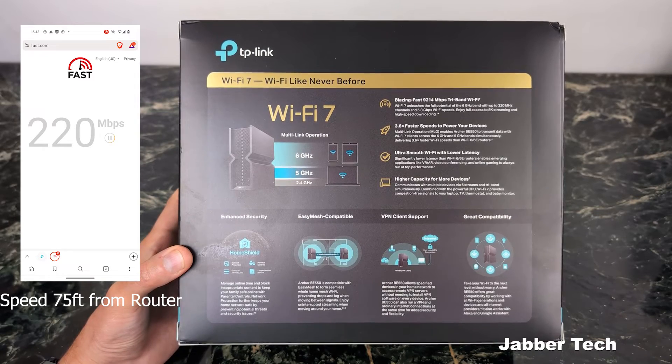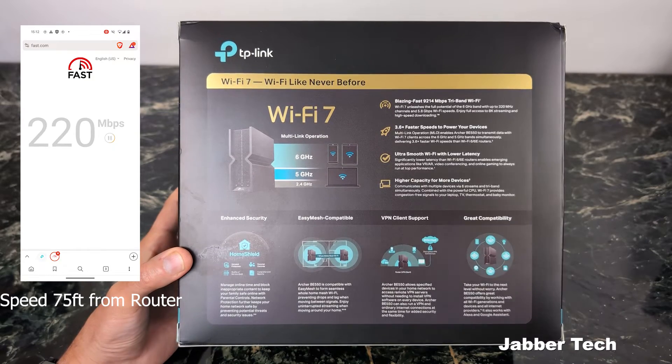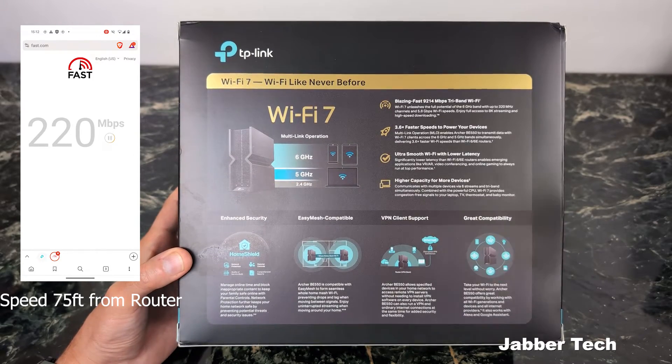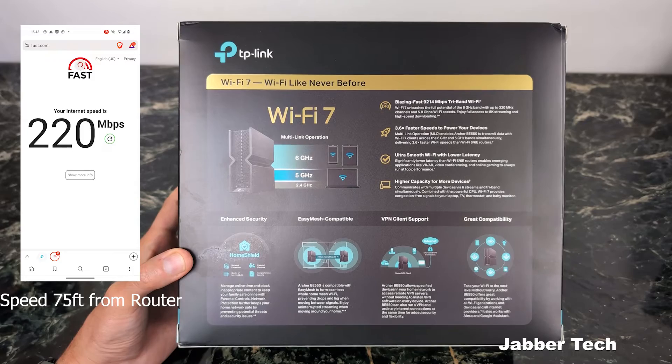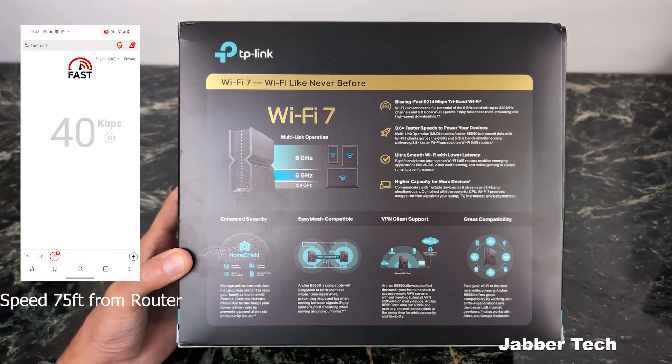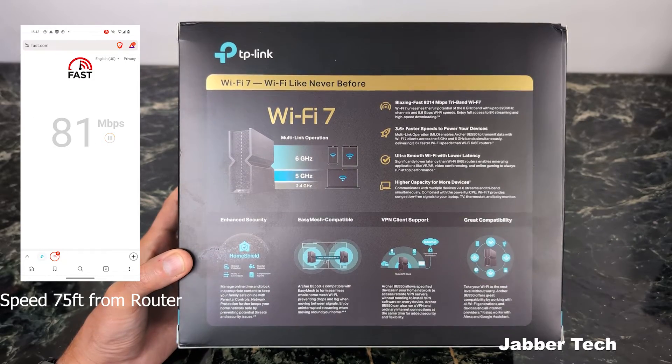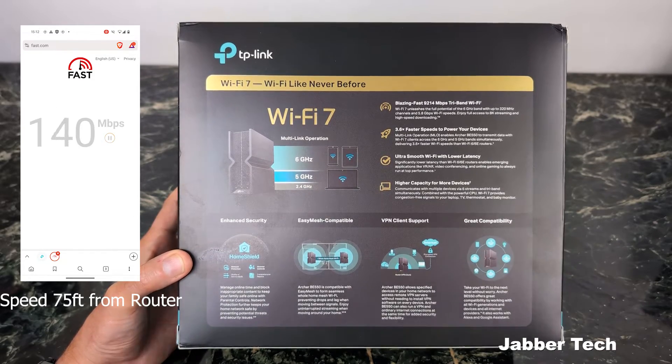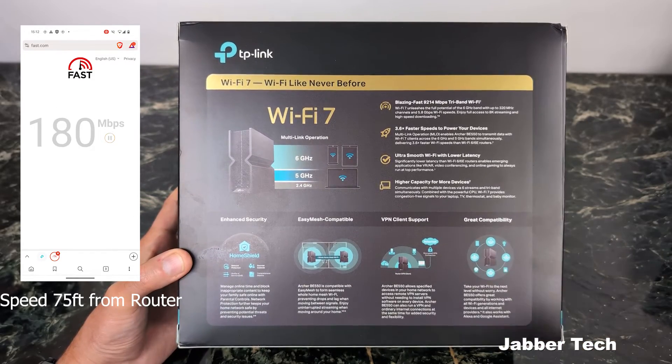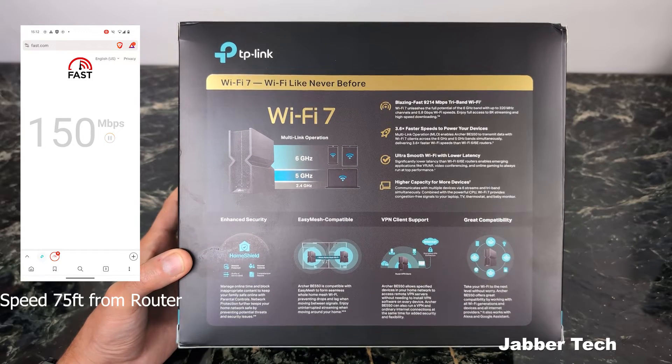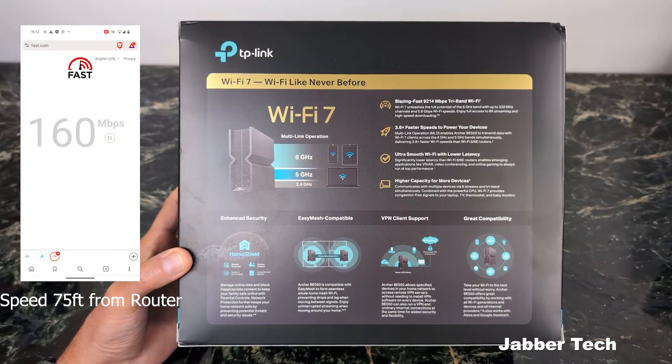You also get five multi-gig ports. You get a 2.5 gig WAN port and four 2.5 gig LAN ports. Again, a nice way to kind of future-proof if you get any kind of NAS drives or anything like that that's going to take full advantage of that 2.5 gig port.